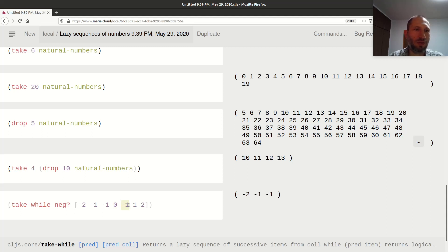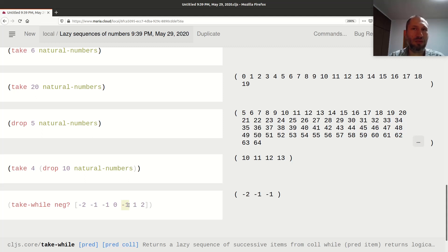Note that there is another negative one after zero in the collection, but we stop the process — we go only as long as the predicate returns true.